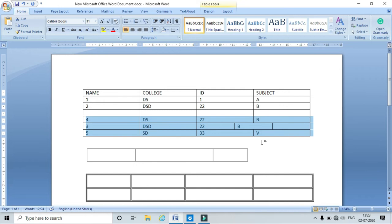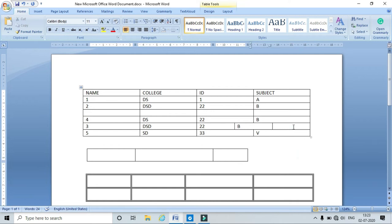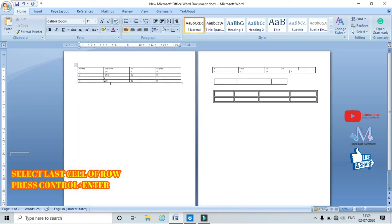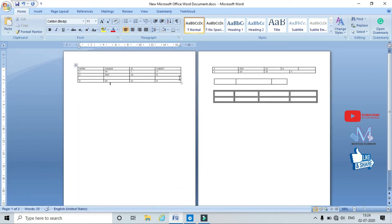To completely separate a table, place your cursor at the location where you want to split and press Ctrl+Enter. This fully separates the table into two distinct tables.